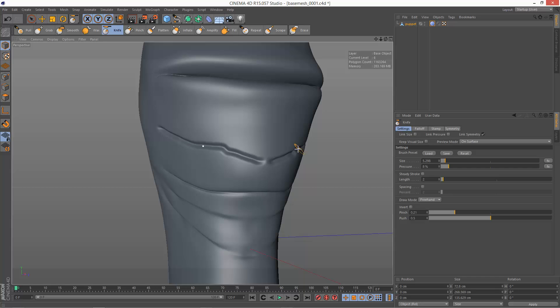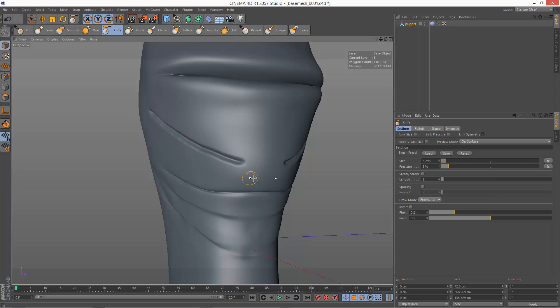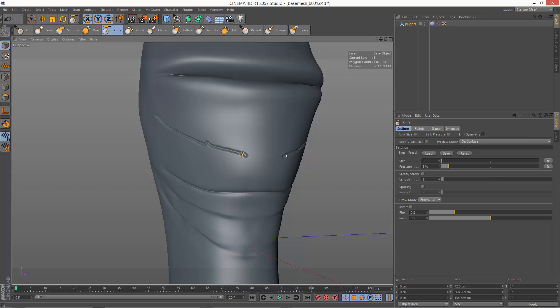Sometimes you get this kind of jittering when you're trying to draw a kind of smooth line. You get these kind of minor jitters. Kind of you can see them here.